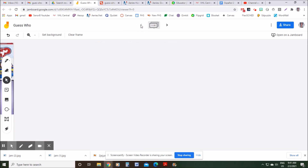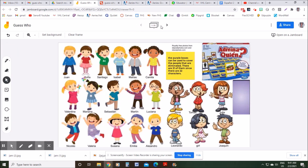If you have a class larger than 20, you could always just duplicate this Jamboard. Then 20 students can access one Jamboard and the other students can access the duplicate. Hopefully you don't have over 40 students in your classes.